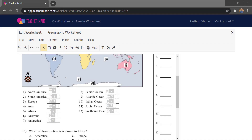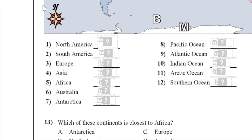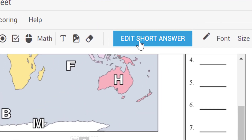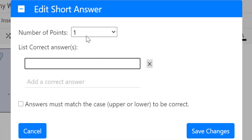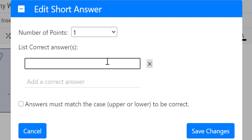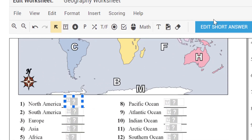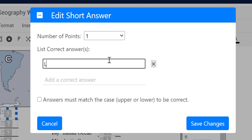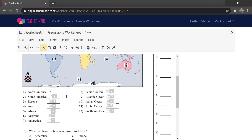Once our activity is made, we can set correct answers so it can autograde for us. To do that, simply click on one of the activities. Up at the top it says 'Edit Short Answer.' From here we can set how many points the activity is worth and set the correct answer. For example, North America is L on the map, so I'll enter L as the correct answer. You can also decide whether answers must match case. Then save changes and rinse and repeat.